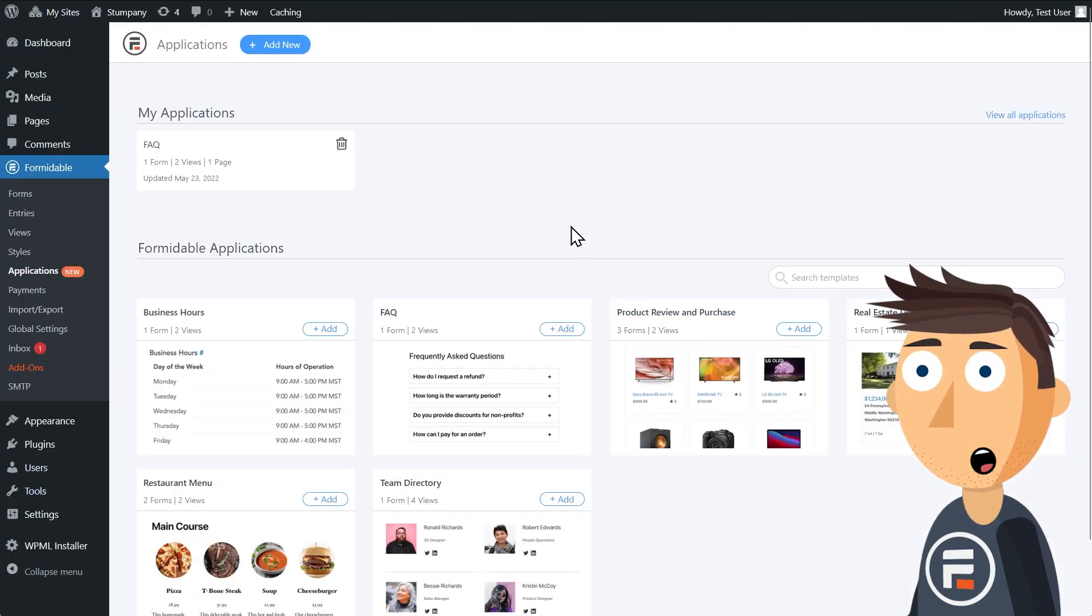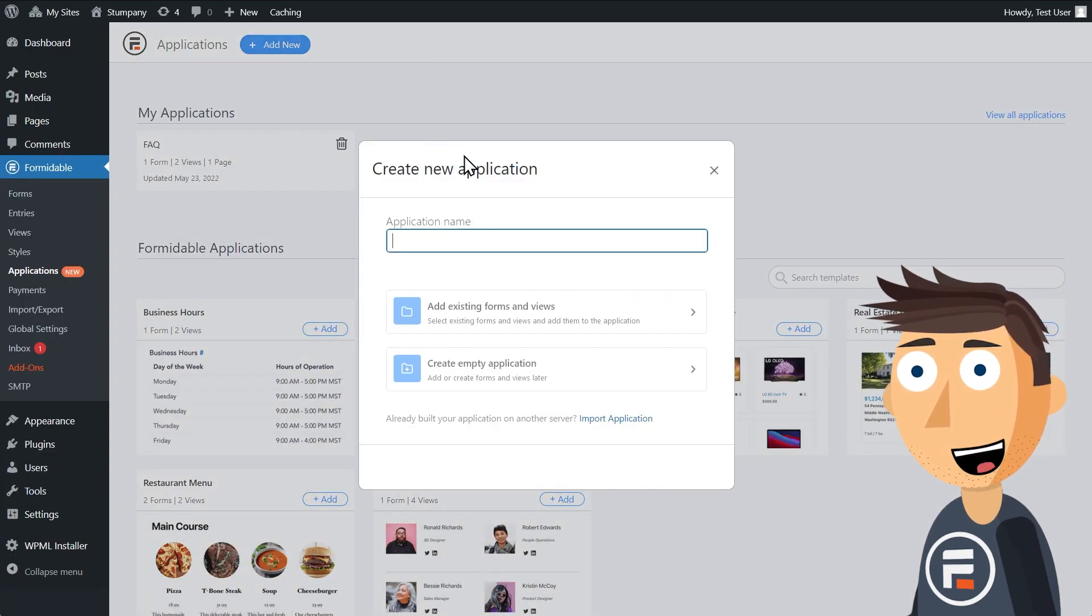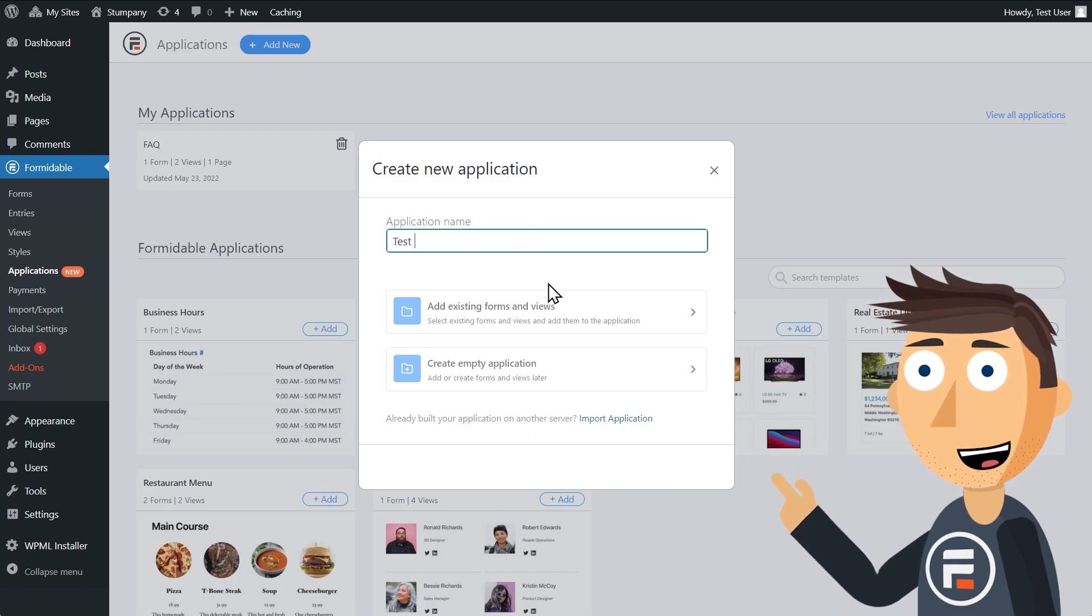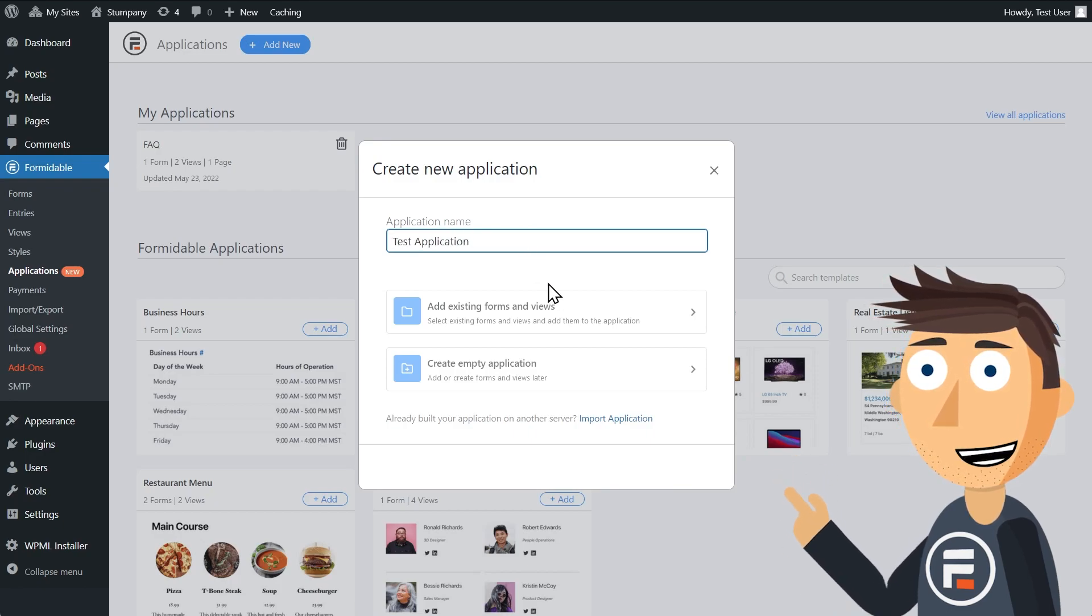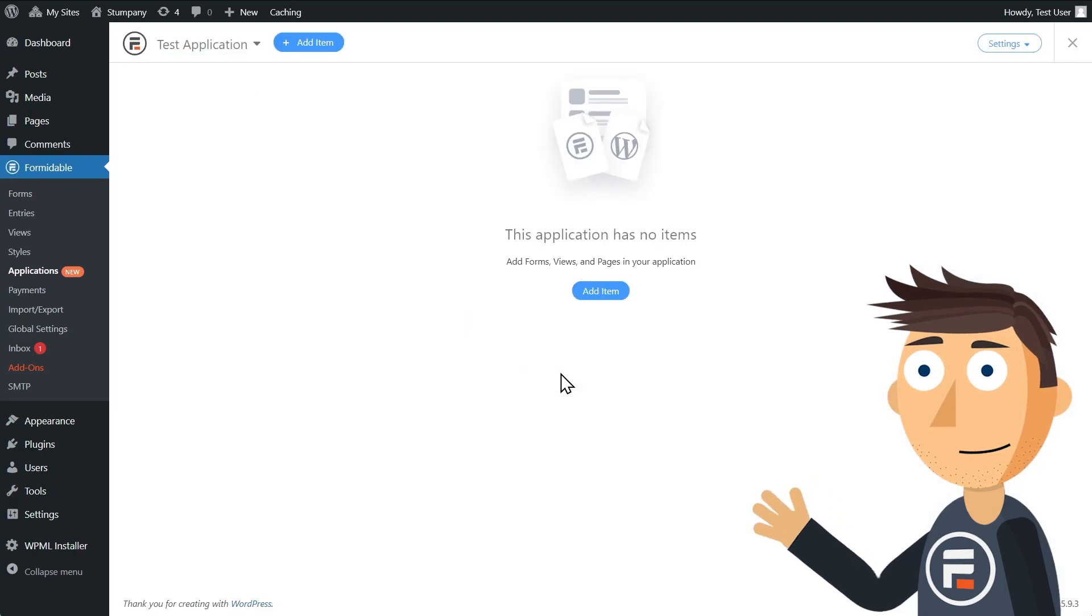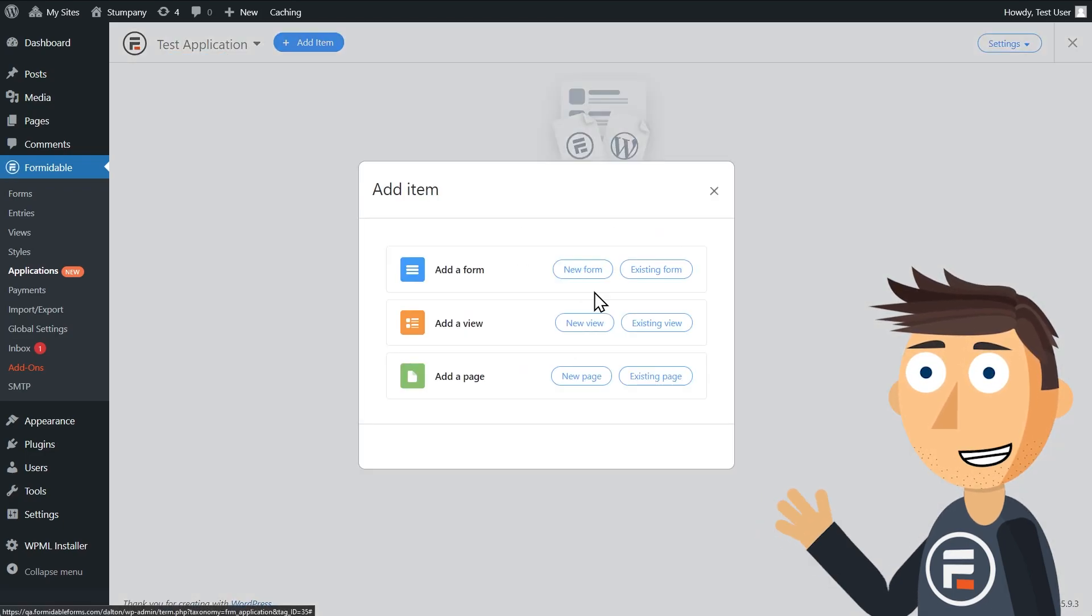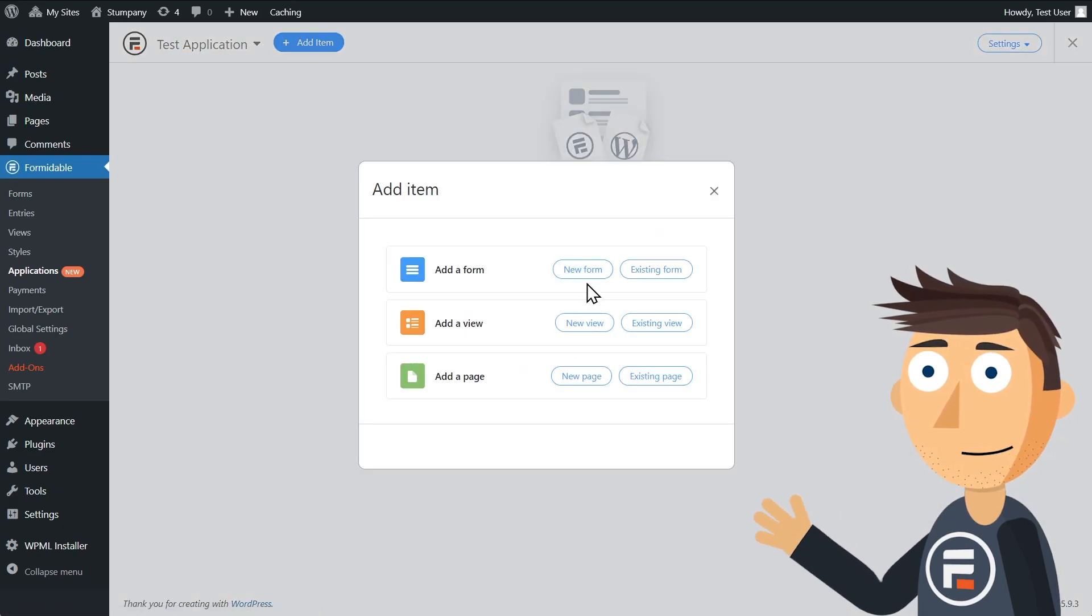You don't need to start with a template though. Clicking Add New will let you either create a new application from forms and views that you've already made or an empty one so you can start from scratch.